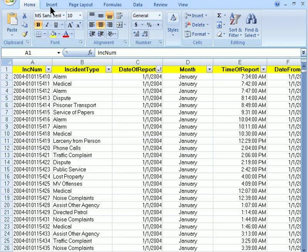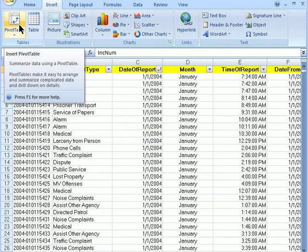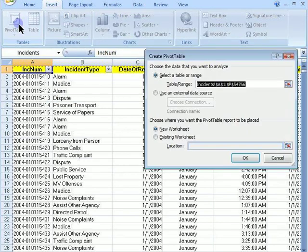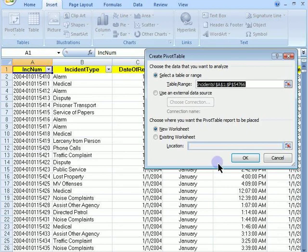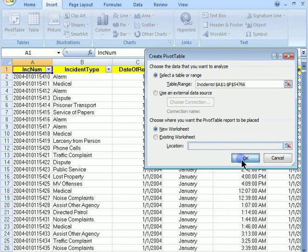First, we go to the Insert tab. Then go to Pivot Table. It will then ask us if we want to use the full range of the spreadsheet and if we want to use a new worksheet. For that, we will say OK.